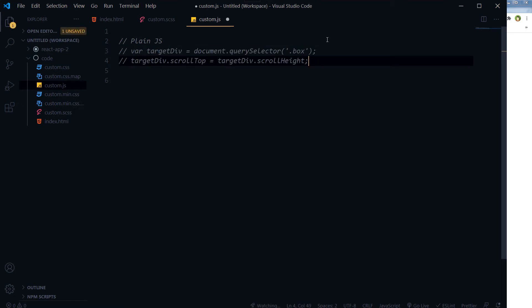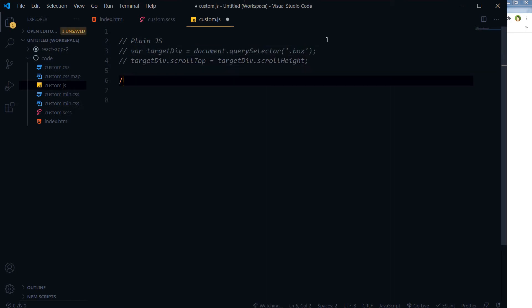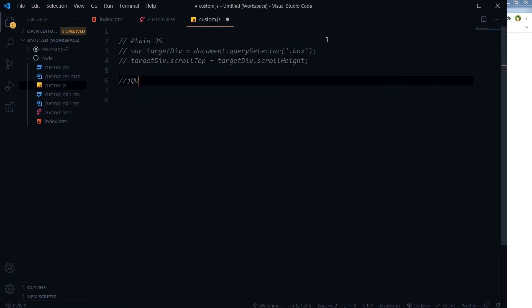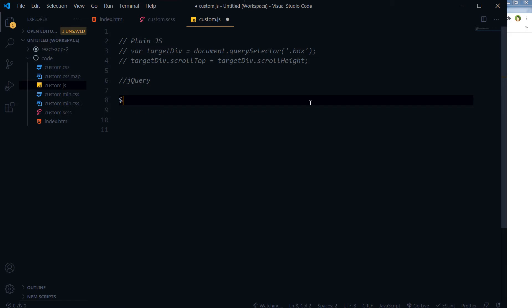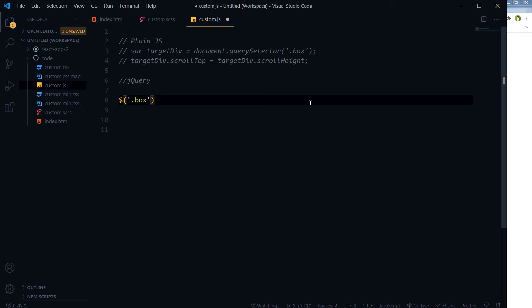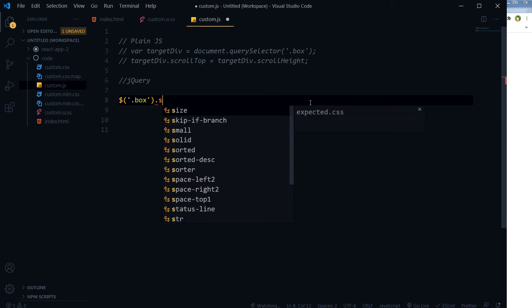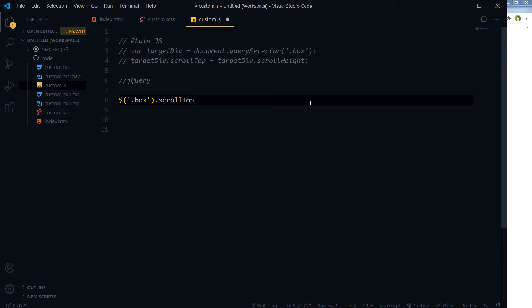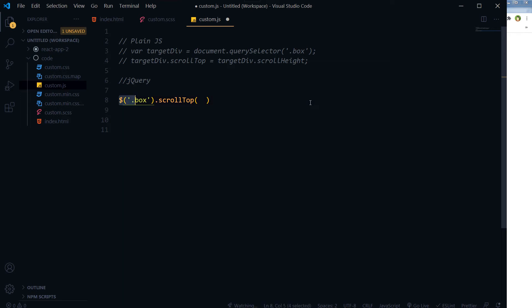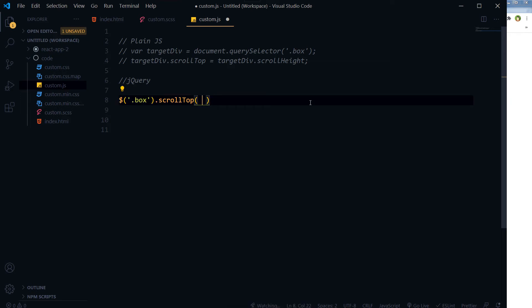And here is the jQuery way. So we have got the box.scrollTop and then box.